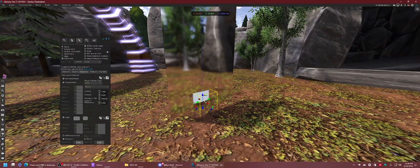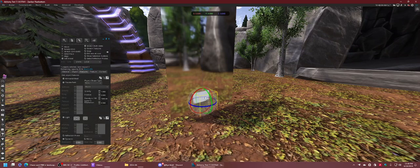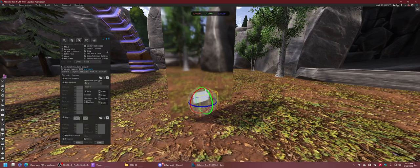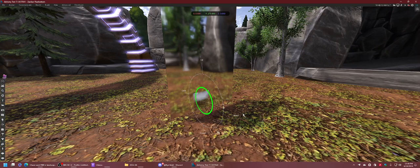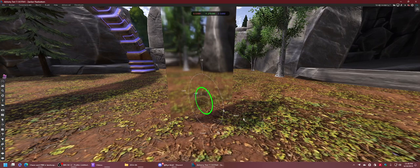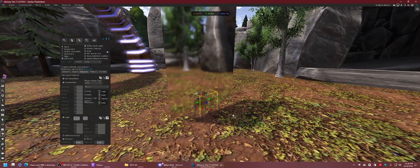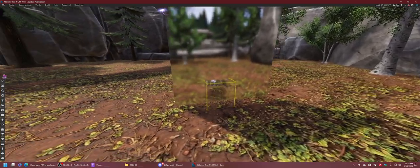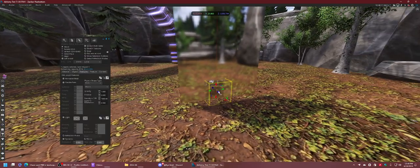So what we have to do is we have to rotate it so that the axis is pointing away from the mirror, like so.